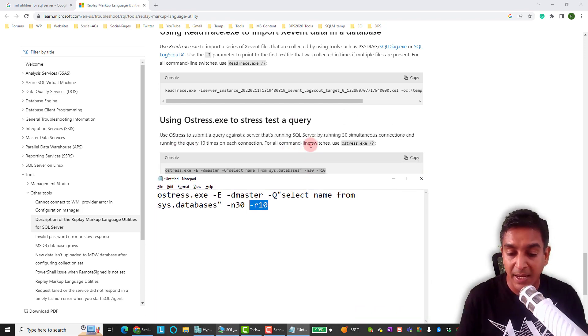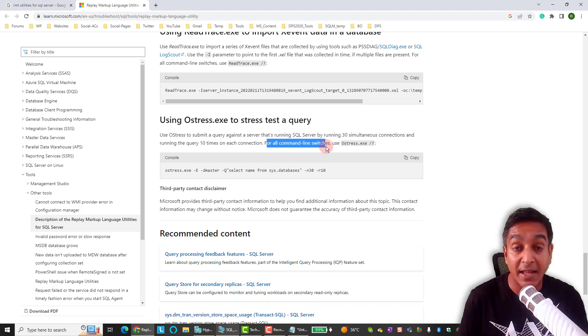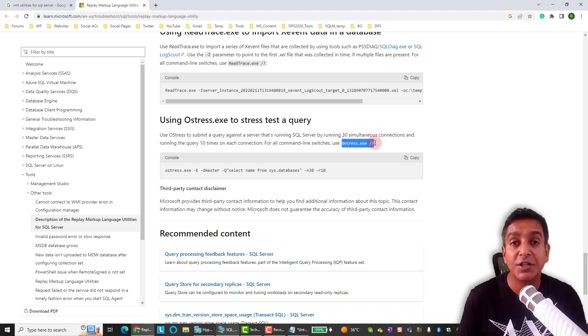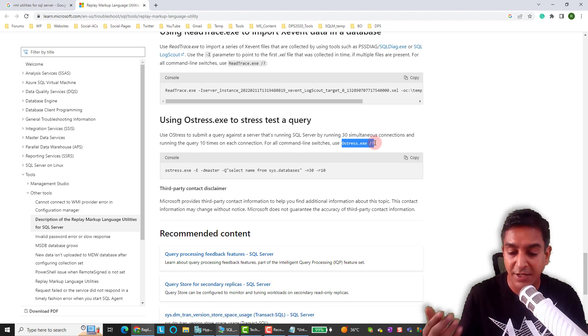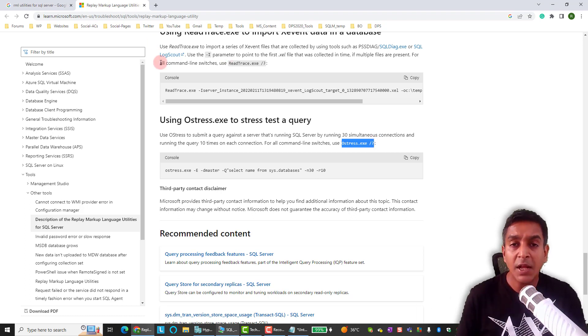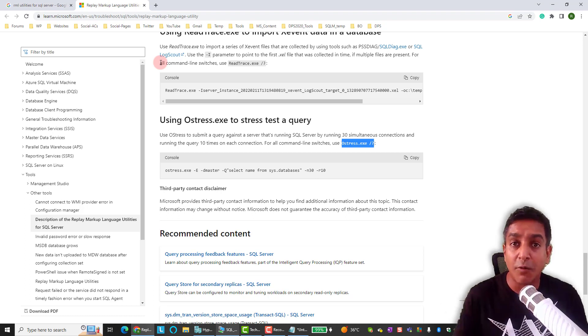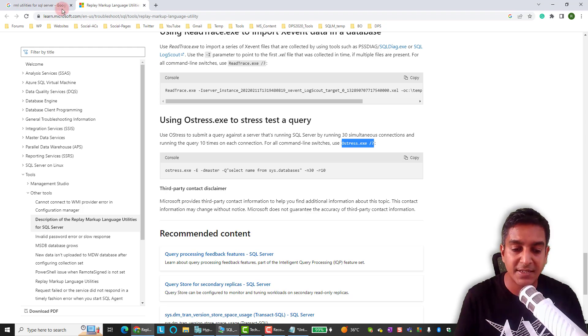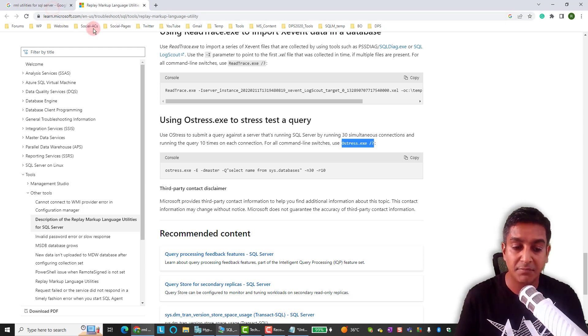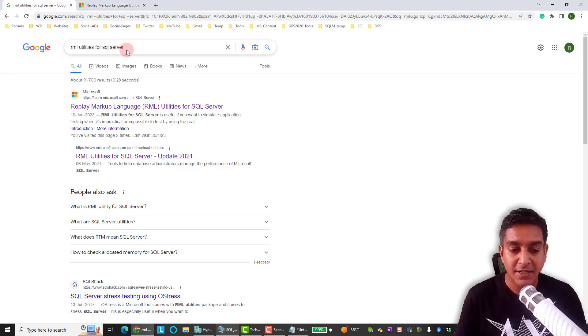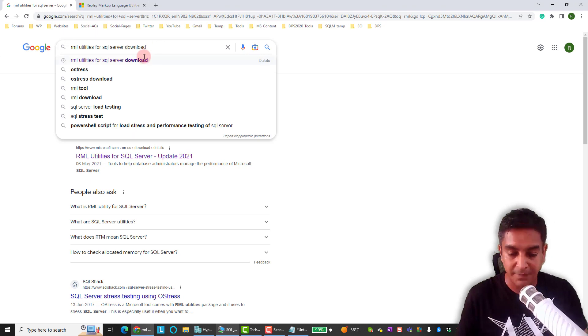So these are some of the basic parameters. And if you look at the help file there for all command line switches, you can always say ostress.exe space slash question mark. And then you get a list of all the parameters and switches. Now what we need to do is we have to download this utility and we'll go install it in the VM. And then let's run it.